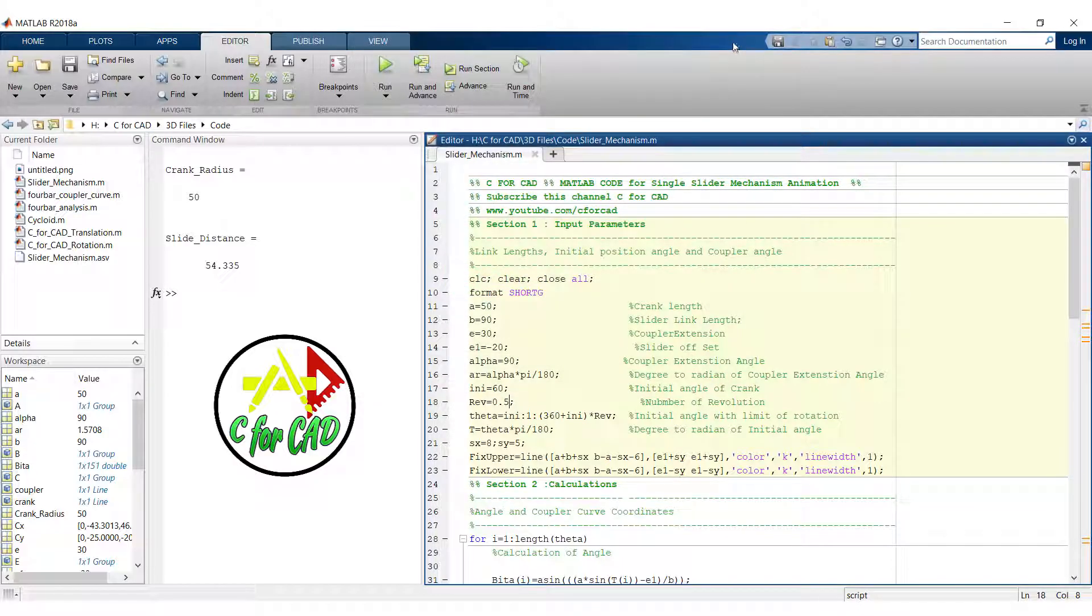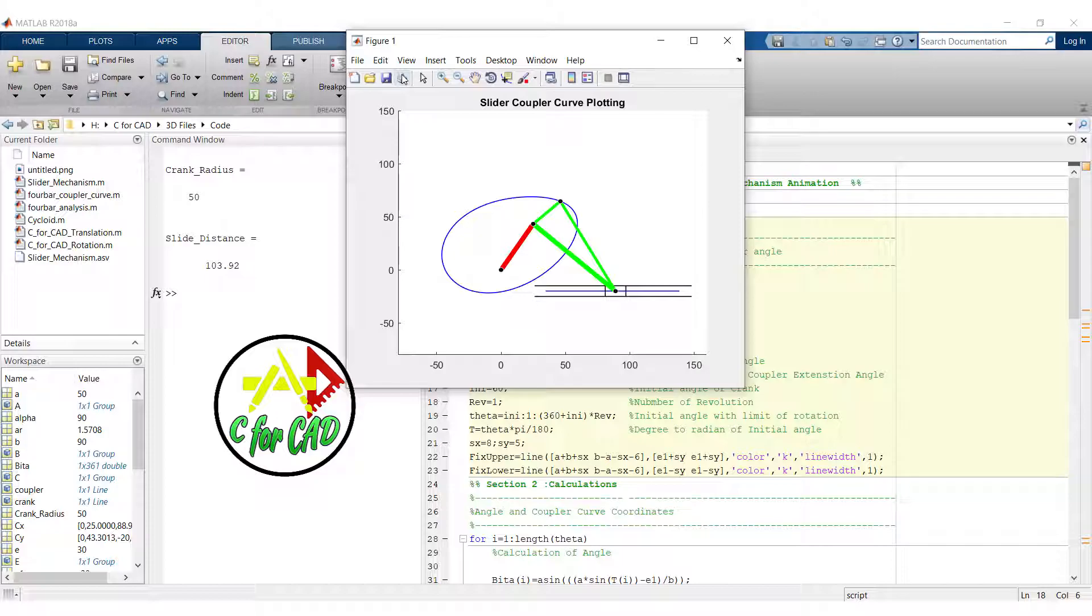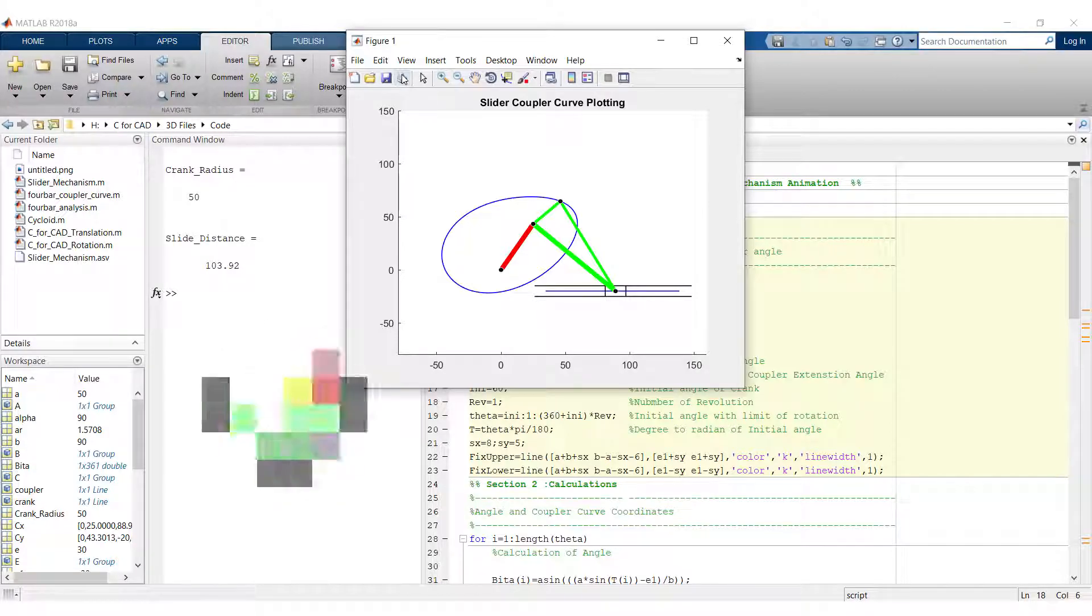Now close this. So this is how we can simulate this single slider crank mechanism. Thank you for watching and subscribe this channel C4CAD.